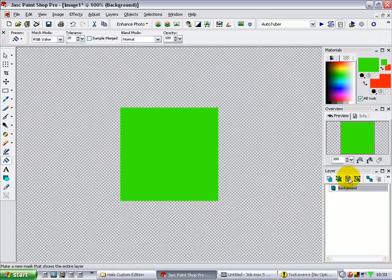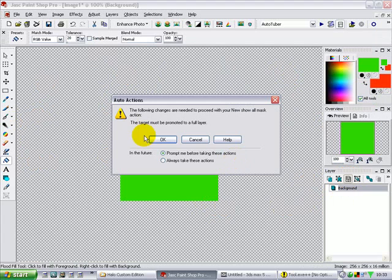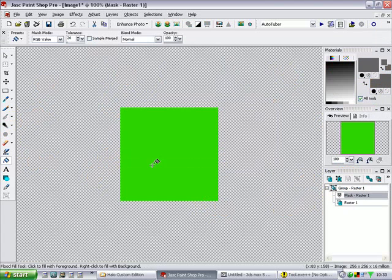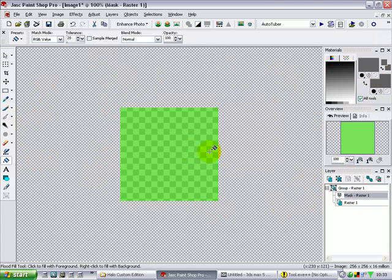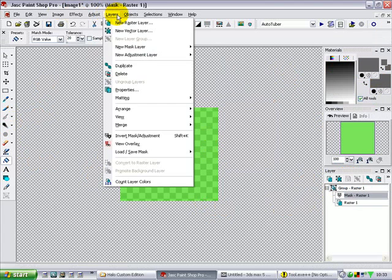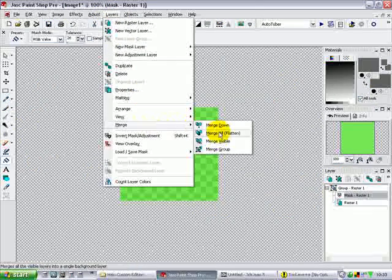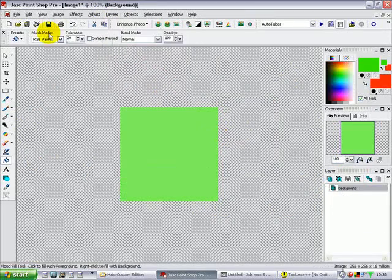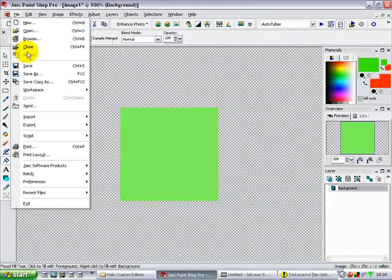Now choose face, say OK, and just fill there as well. Go to layers, merge — merge or flatten. Go to file, save as.